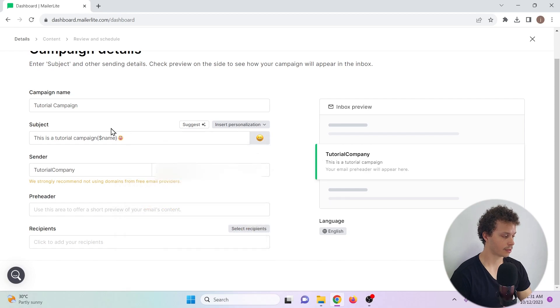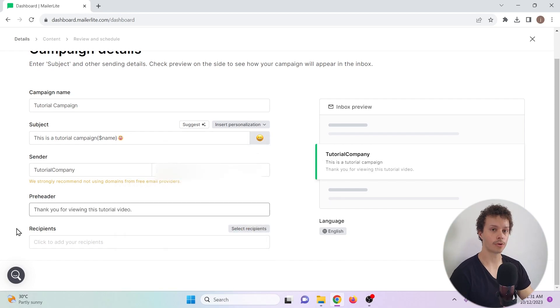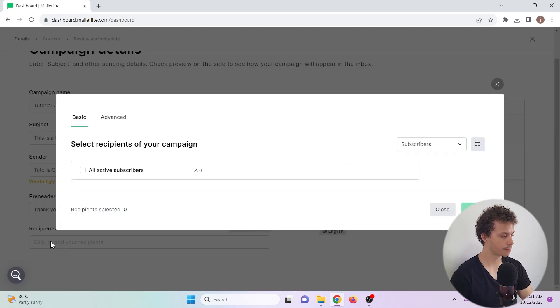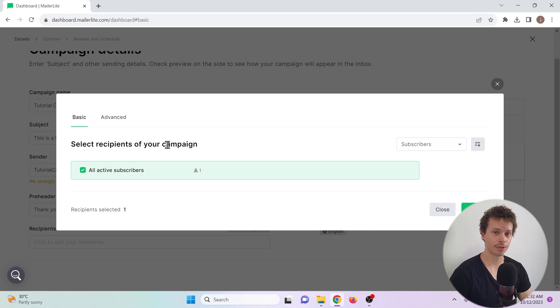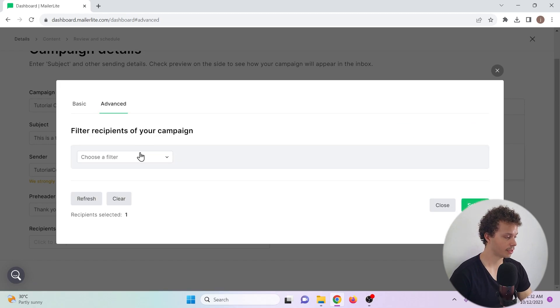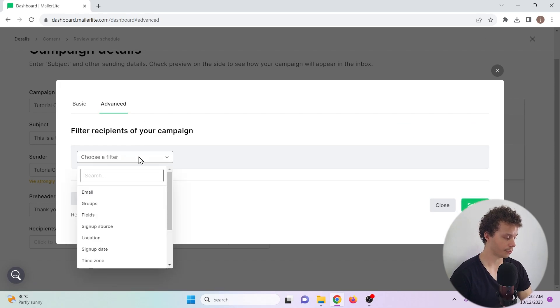When we go to recipients, we click here. I only have one active subscriber, so I will select that one. But if you have a lot of subscribers, you can also choose to filter them. Go to advanced and choose a filter.